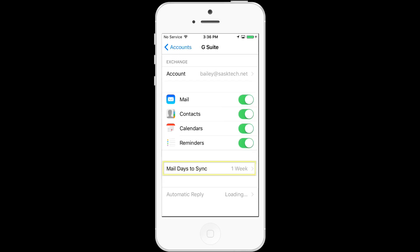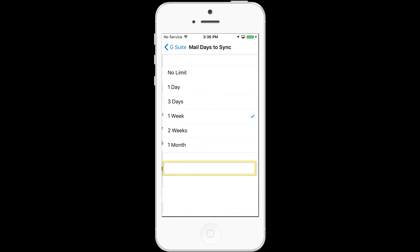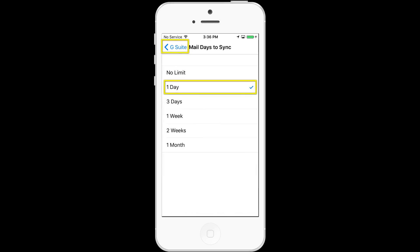Choose that account and then select mail days to sync. If security is a concern, you want to use the least amount of data on the phone, choose the lesser of the days. With the Gmail app, you can always search your entire Gmail account without needing to store any mail on the device.